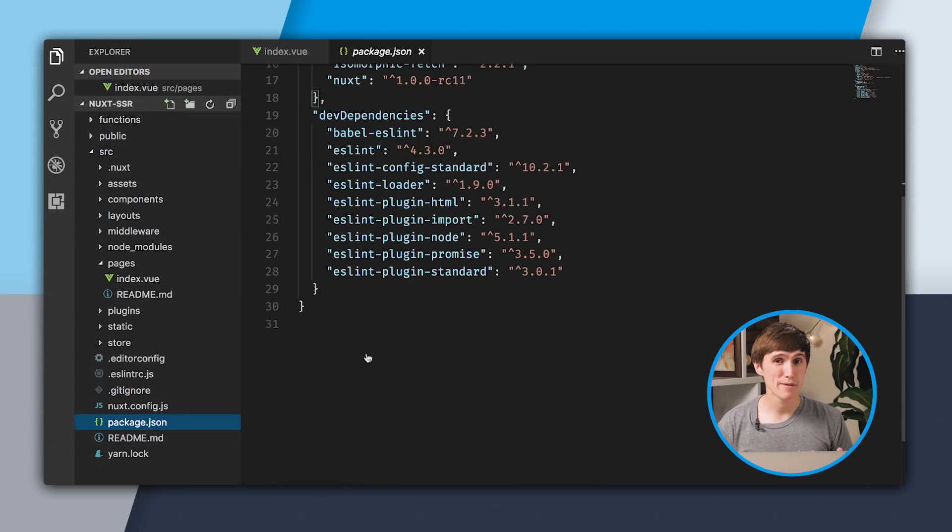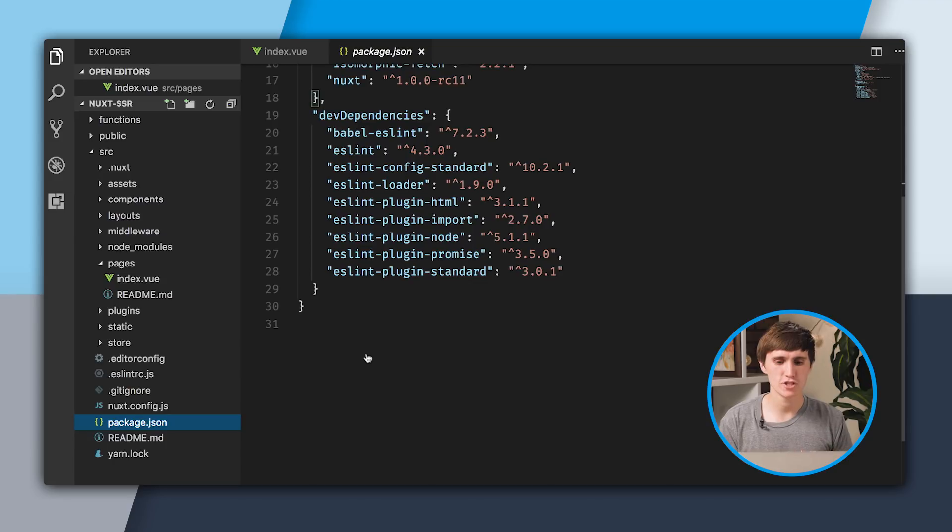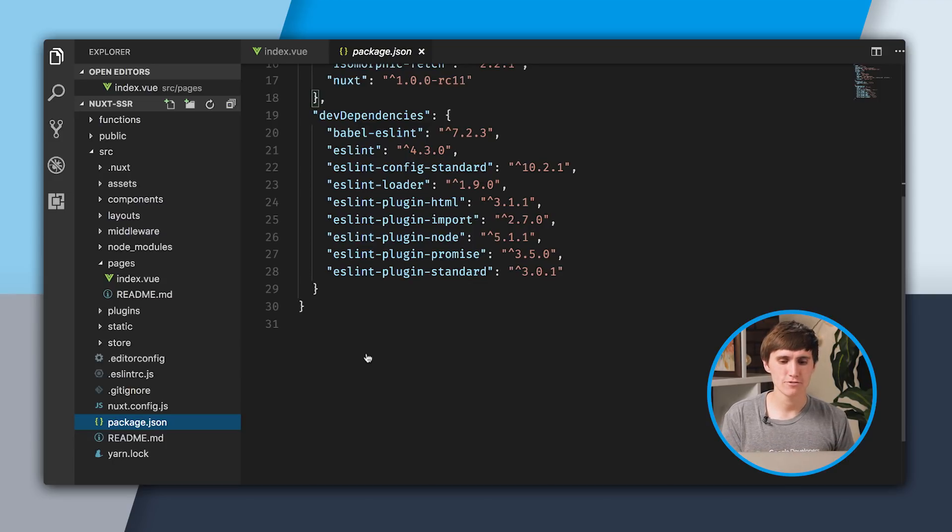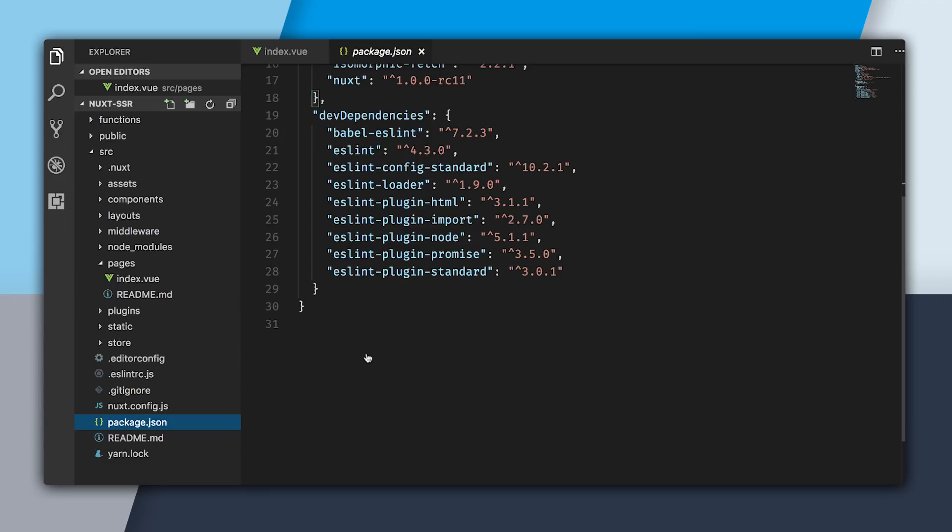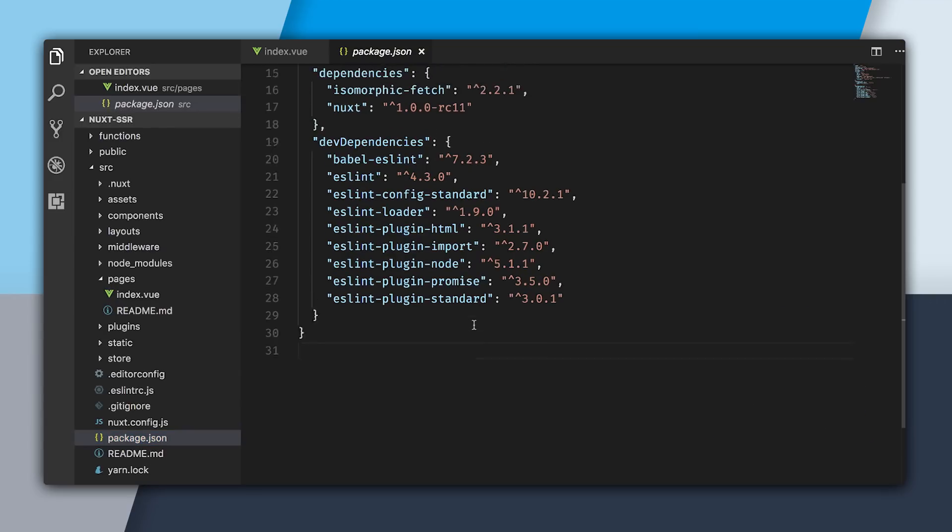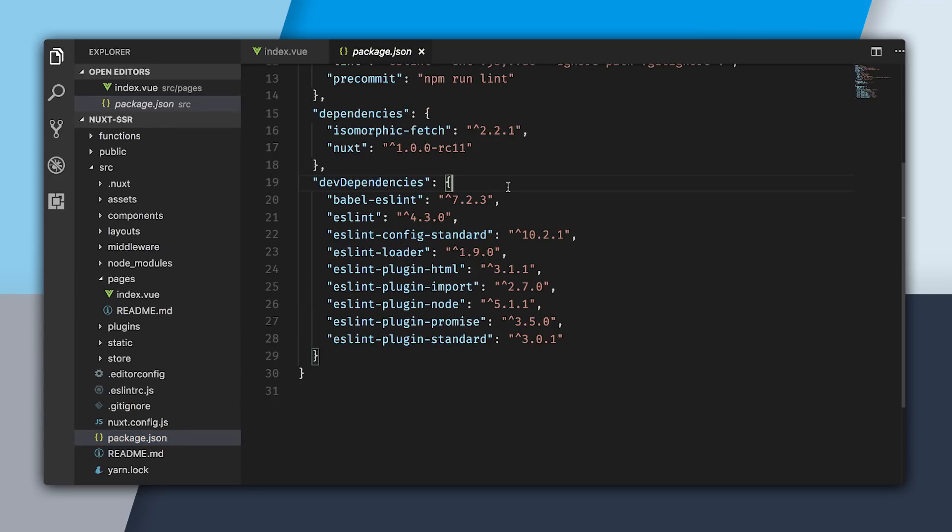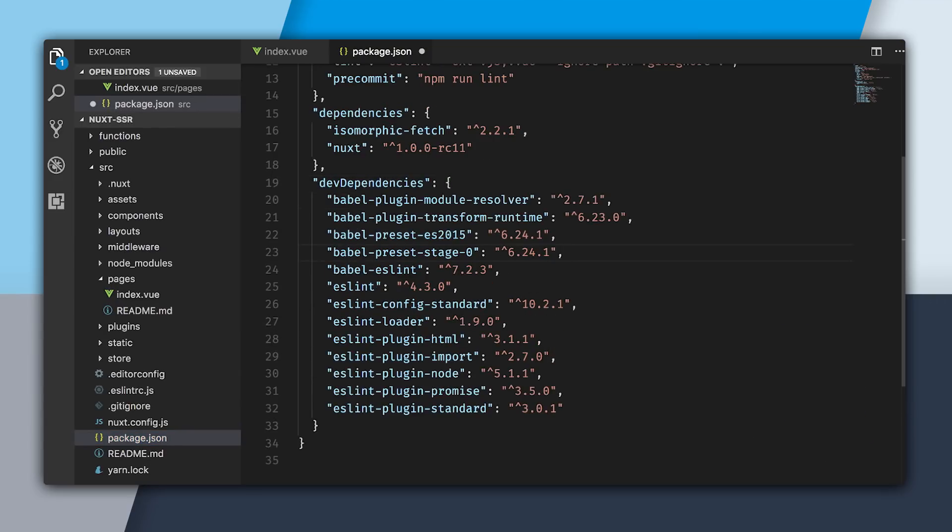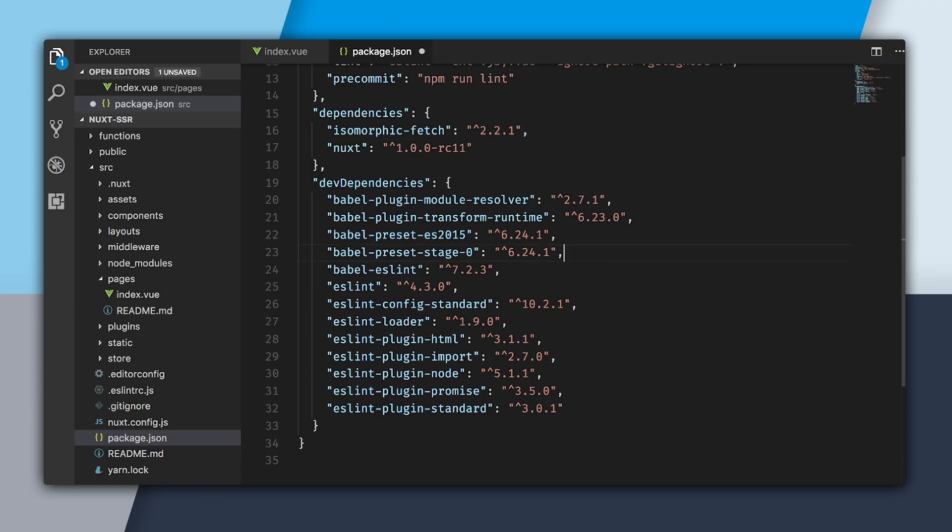Before we can get Babel running, we're going to actually need to go into our package.json. What I'm going to do right here is just add a few dependencies. Down here in devDependencies, I'm going to add these four: ModuleResolver, TransformRuntime, PresetES2015, and Preset0. All of these things are going to be needed to make sure our code works in the older browsers.